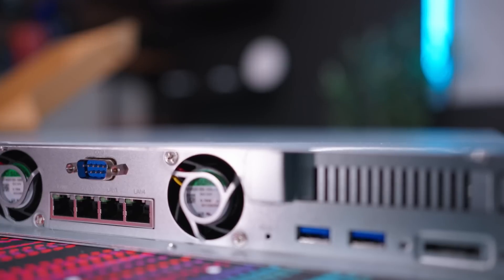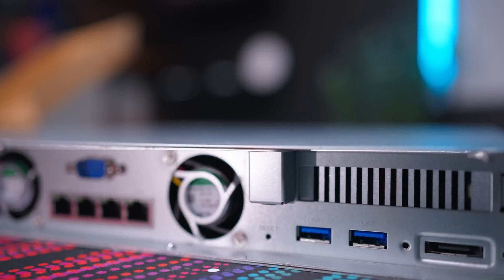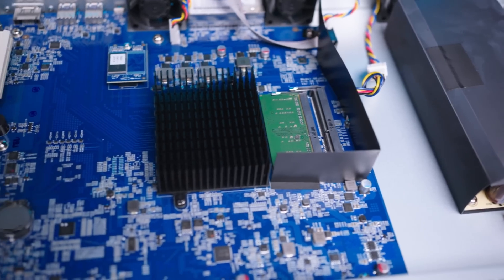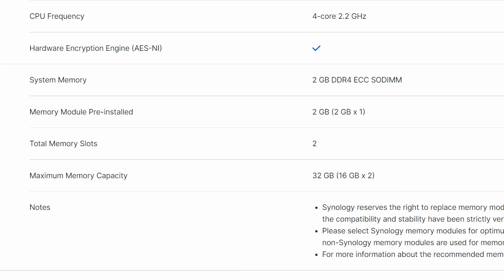One is that there were no 2.5 gig ports and there weren't any 10 gig ports obviously. The next is that there's no built-in NVMe slots for NVMe caching, and third it shipped with 2 gigabytes of RAM.